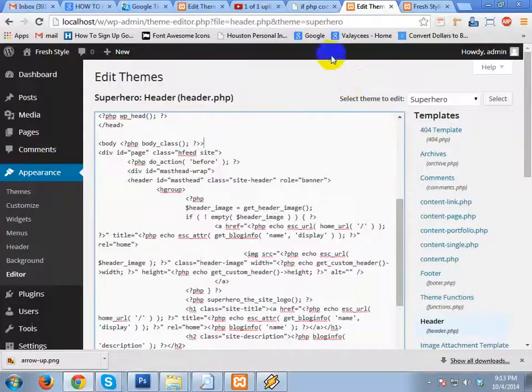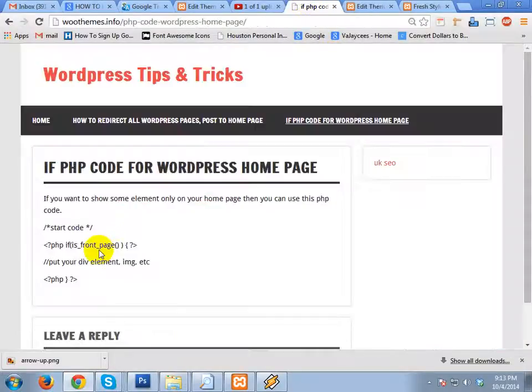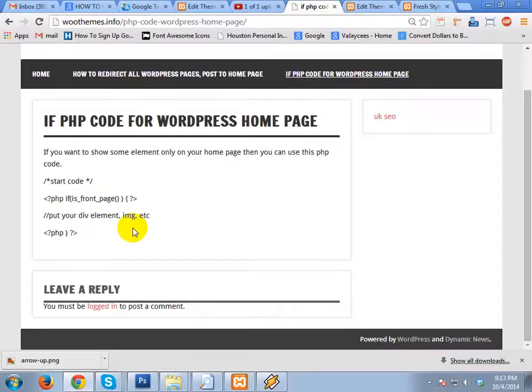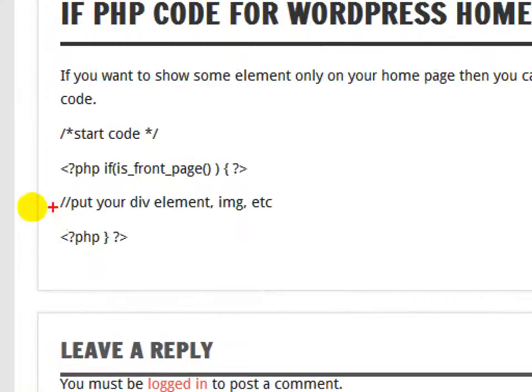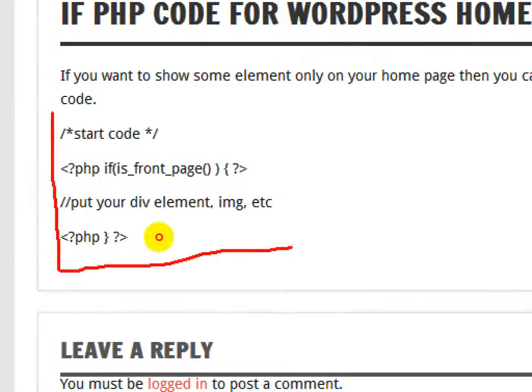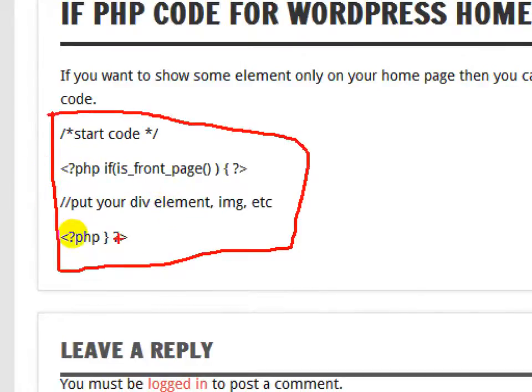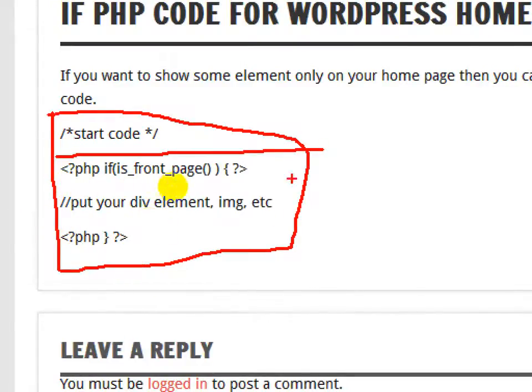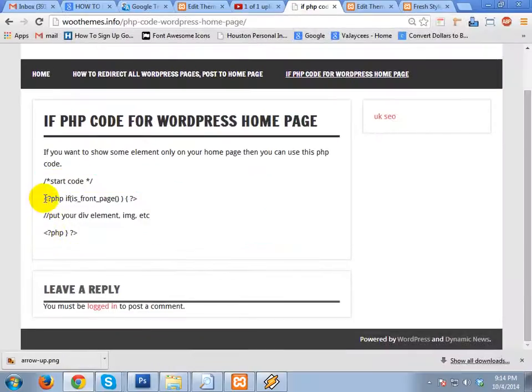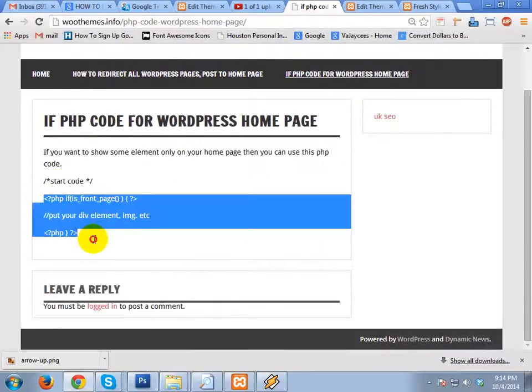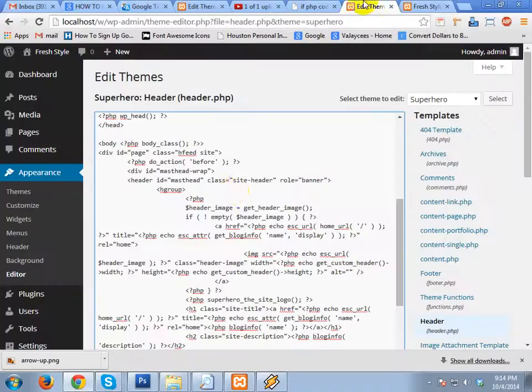What code am I going to put only for the home page? The element will be visible only on the home page. So this is the code - let's see here. This is the PHP code. We'll take only this part, so let's copy.